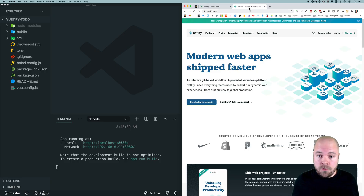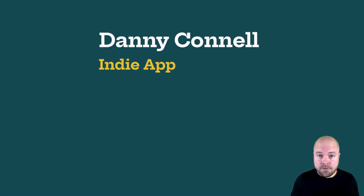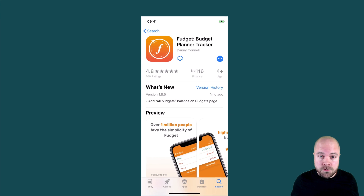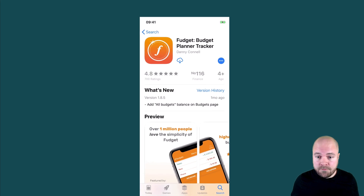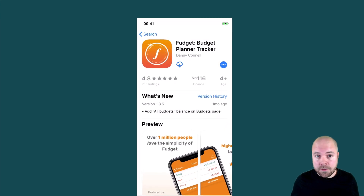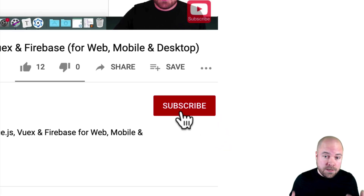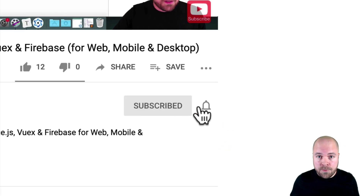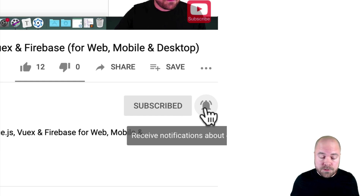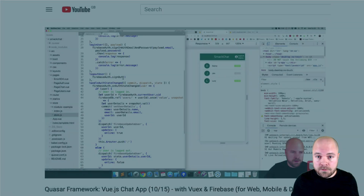My name's Danny, I'm an indie app developer and creator of Fujit. If you want to learn about Vue.js, web development, app development and all that good stuff, click subscribe and click the bell so you don't miss anything. Every subscription helps me to create more content for this channel.